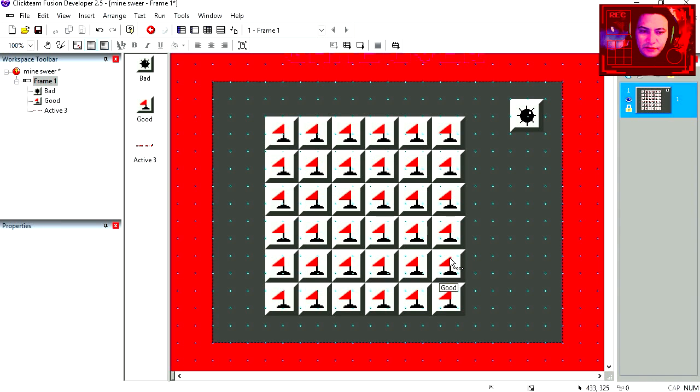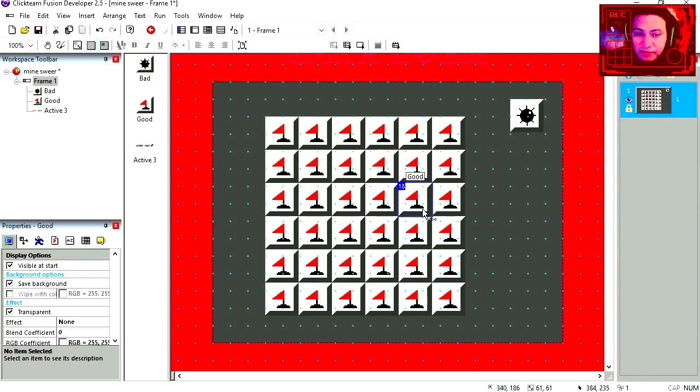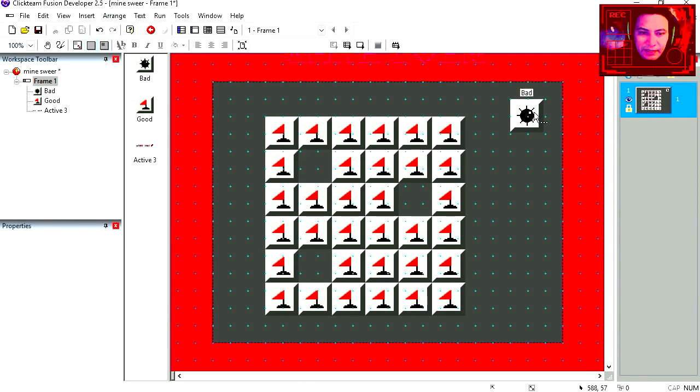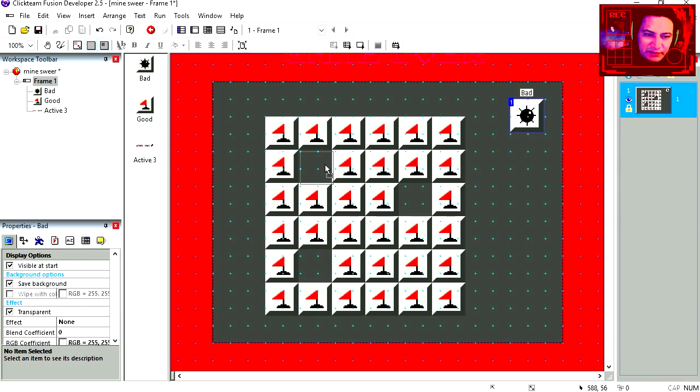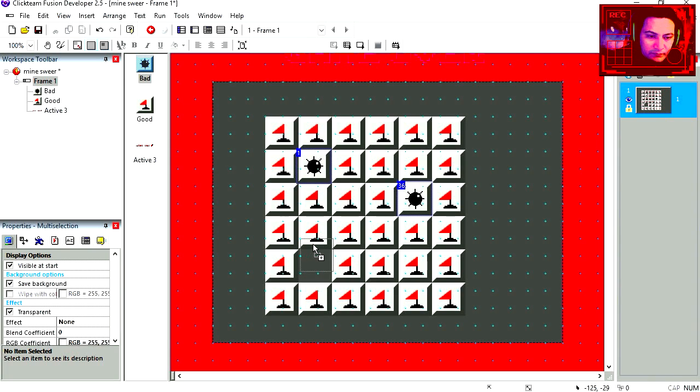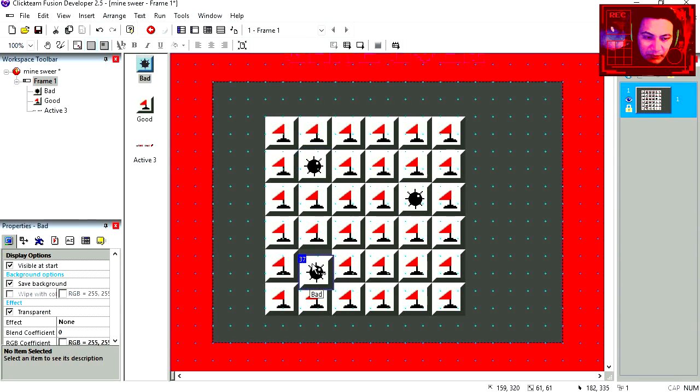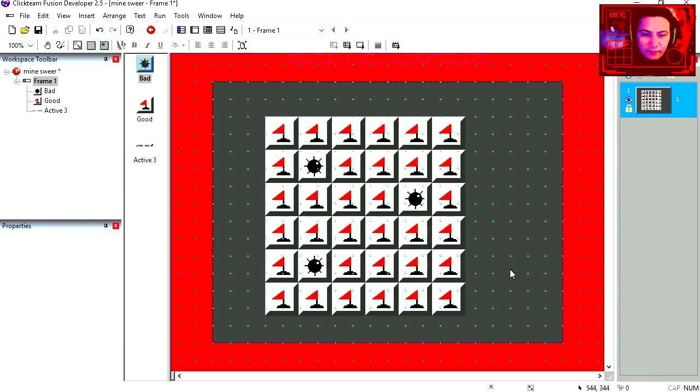Okay, here is our grid. We can delete a couple of these. Three of them. And let's replace them for bad objects. Another one here at the bottom. Put that in place. Alright, so that's our grid.